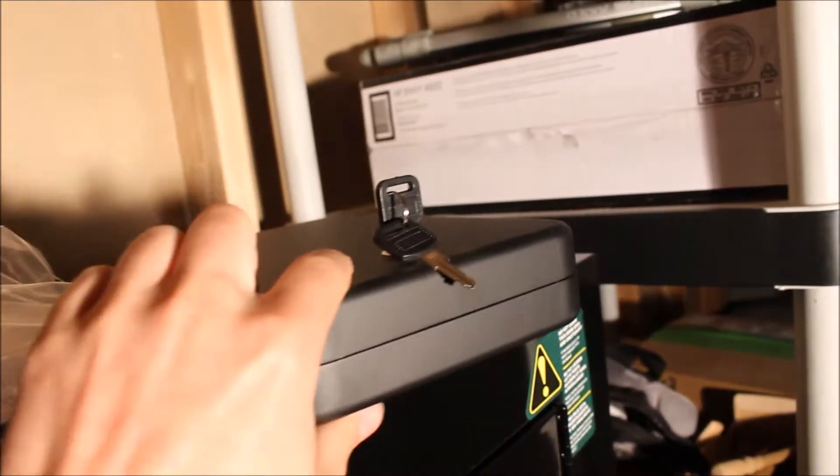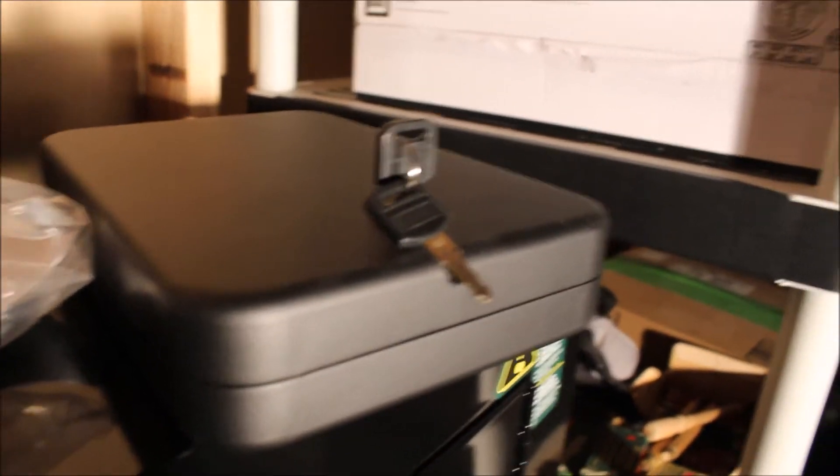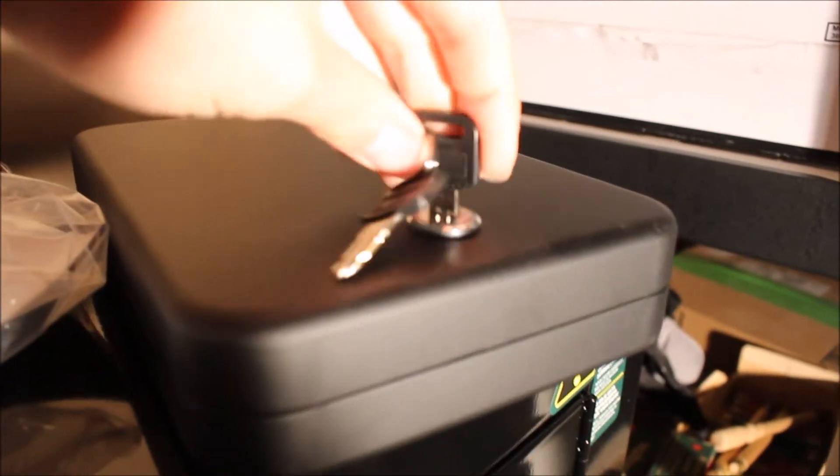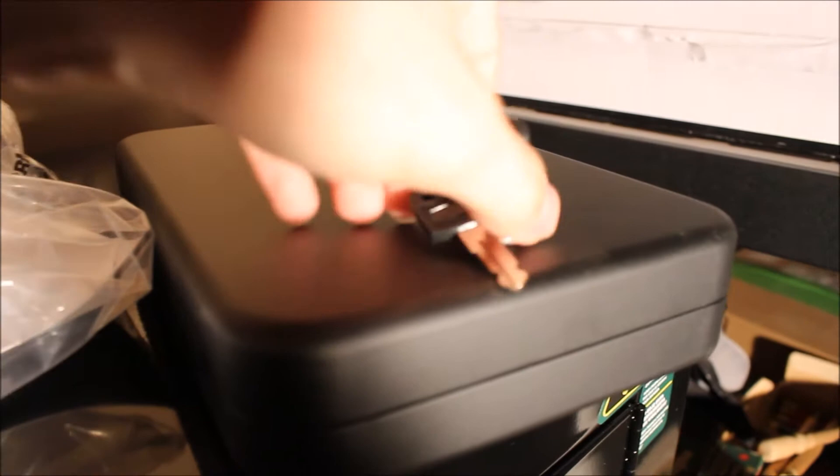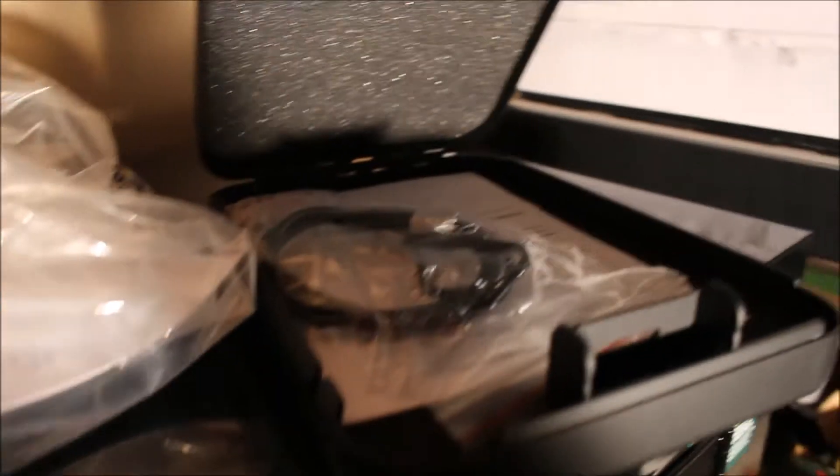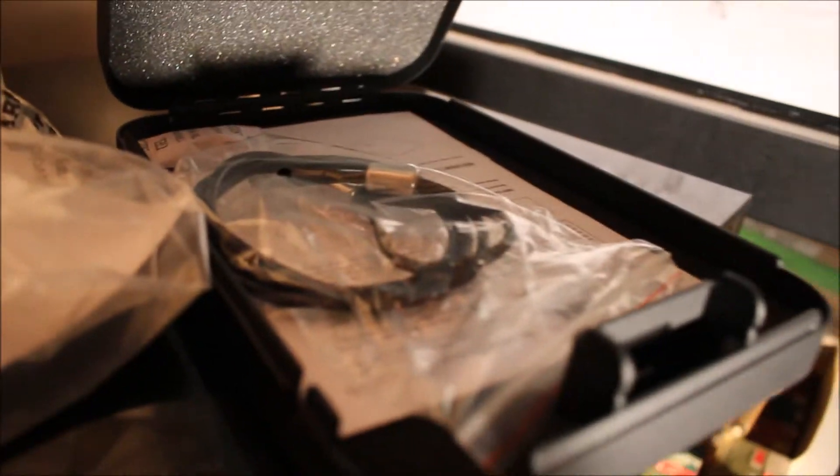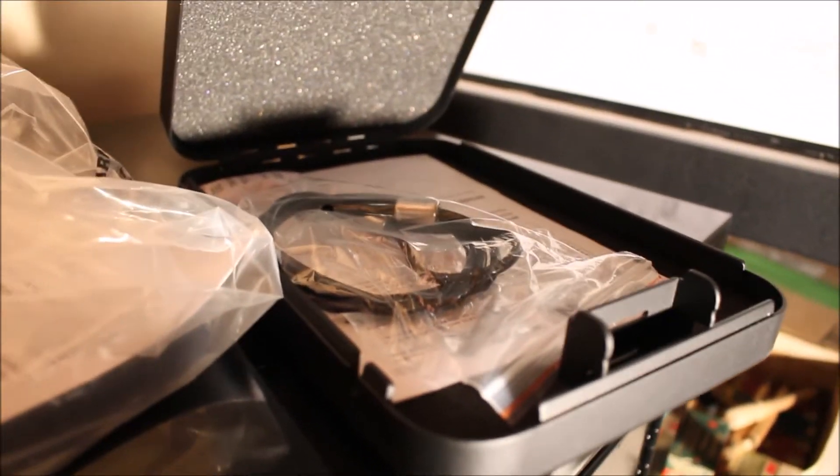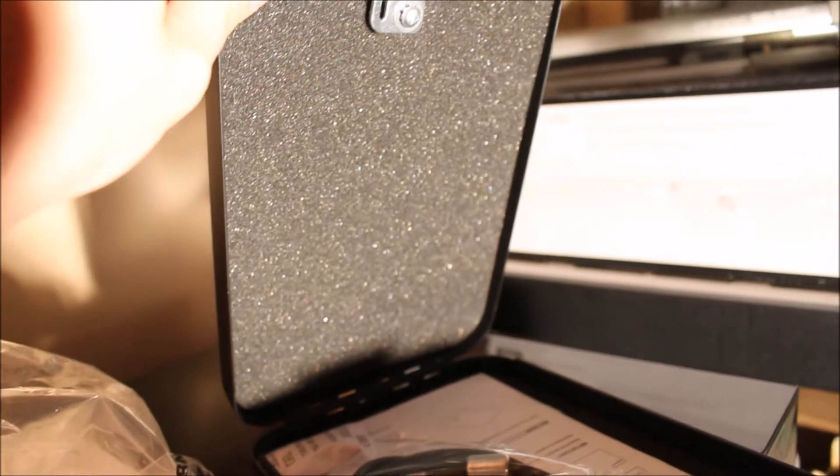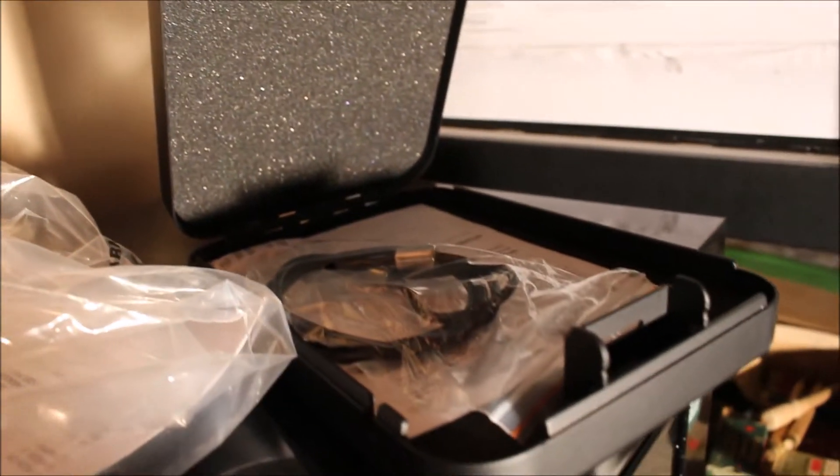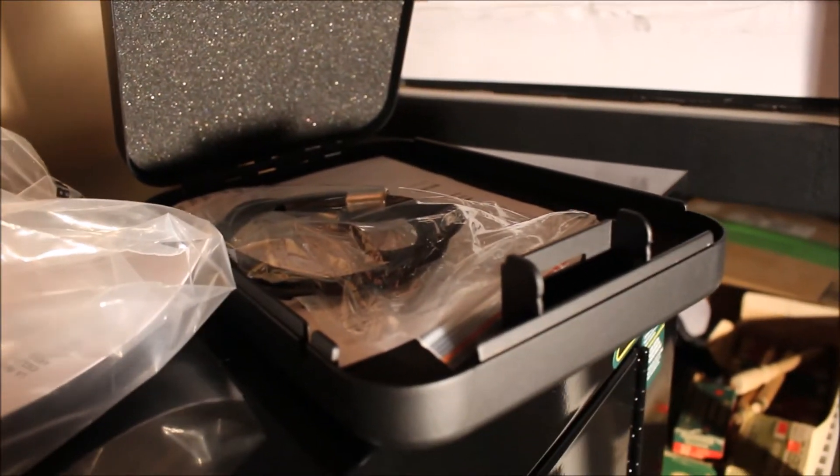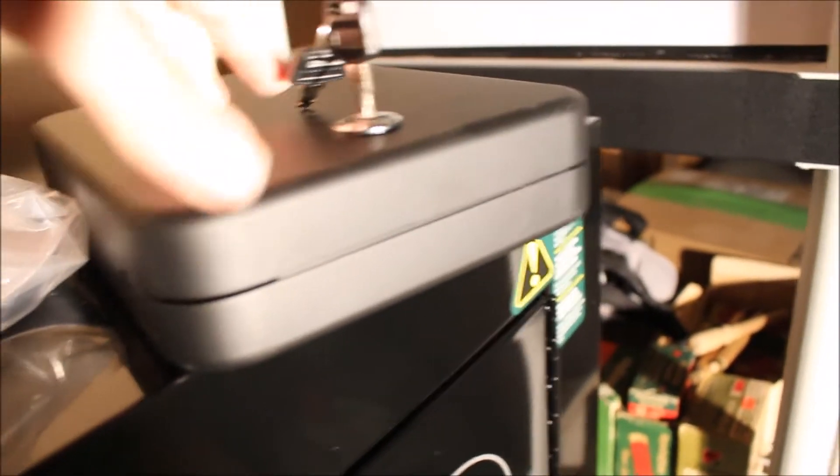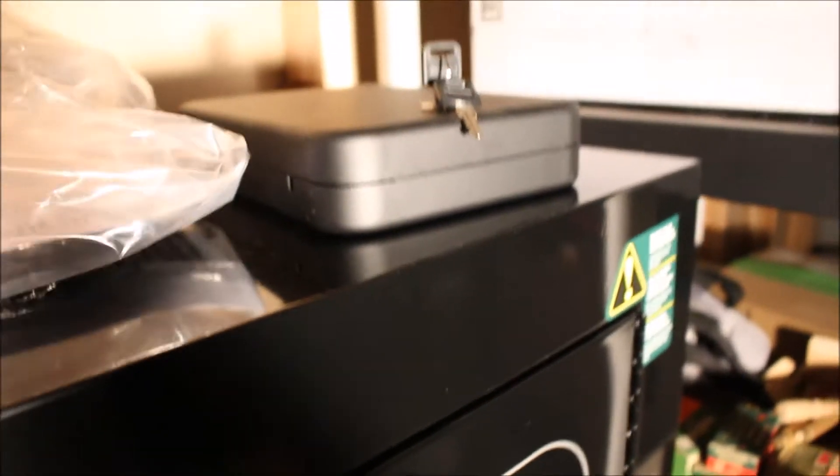It also came with this little travel lock box which is kind of nice. Has a key, also comes with a little cable you can tie it to something, and you can actually store one small gun in here or other valuables that you might have. So that was kind of a nice touch.